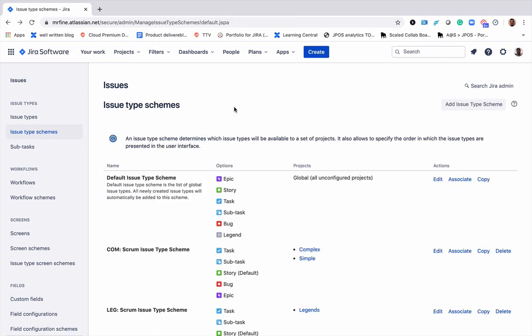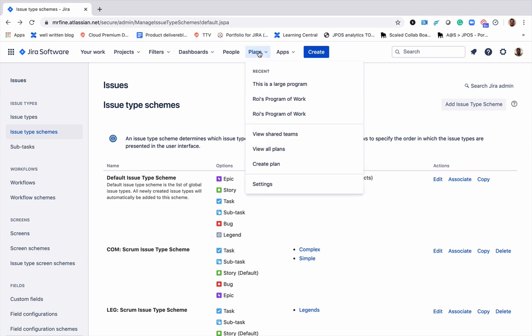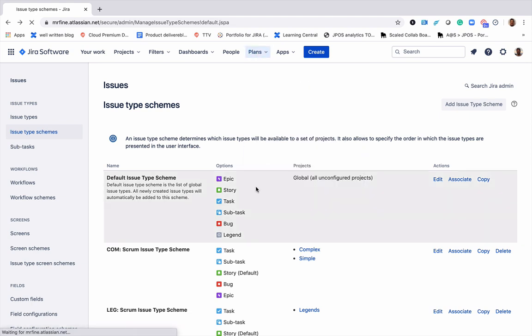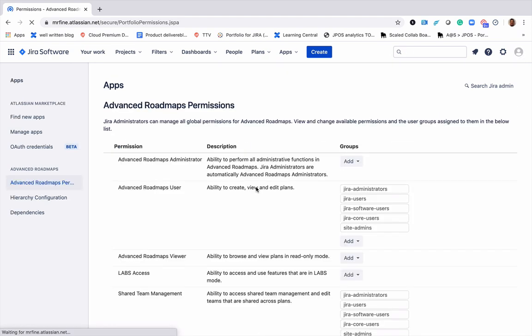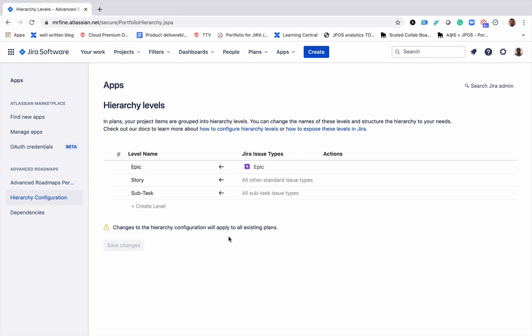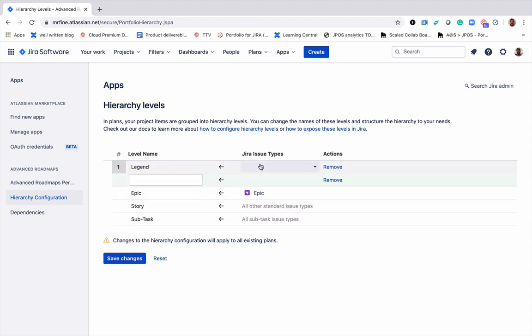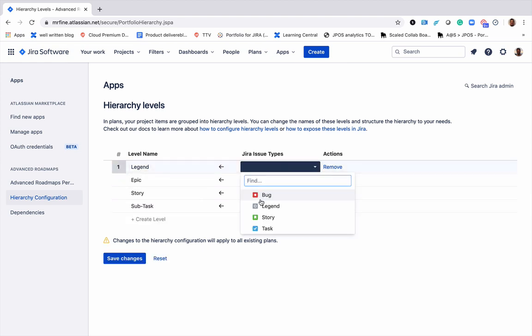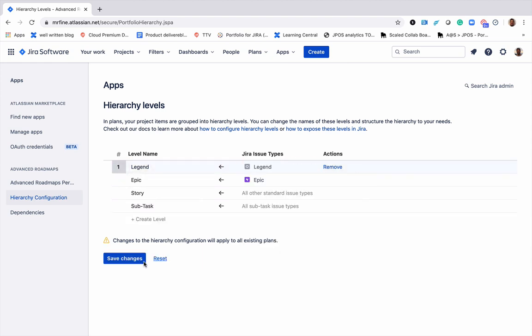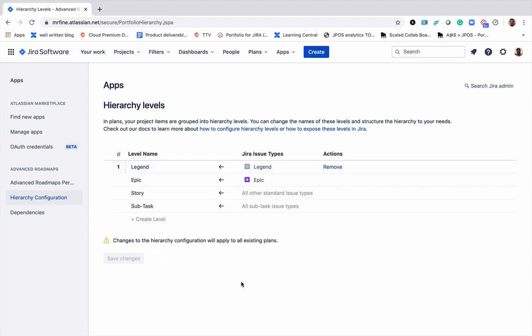From here, we'll go to the advanced roadmaps configuration. In this step we'll map the newly created legend issue type to the level name in our plans. Awesome.